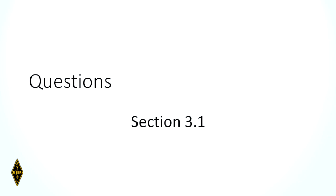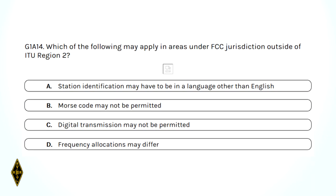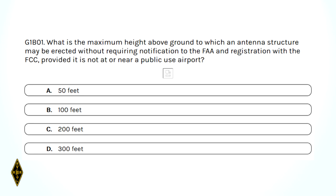Which of the following may apply in areas under FCC jurisdiction outside of ITU Region 2? The answer is D: the frequency allocations may be different. In Guam or the Marianas, their frequency allocations may be different than here. And what is the maximum height above ground to which an antenna structure may be erected without requiring notification to the FAA? 200 feet — that's the current rule, but there are some changes coming up. For the test: 200 feet.